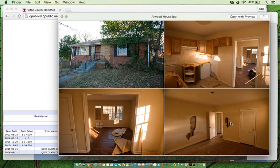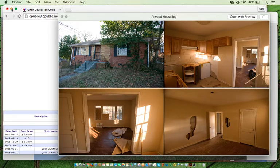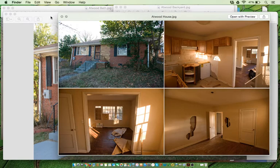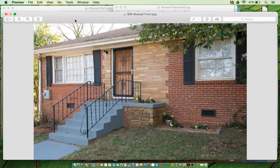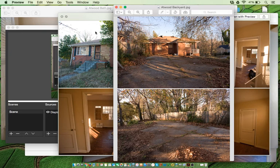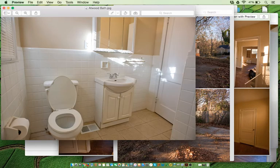Bada bing, bada boom. As you can see, we bought it for 11 grand and then we proceeded to fix it up so we could rent it out. So let me show you some photos of that process.